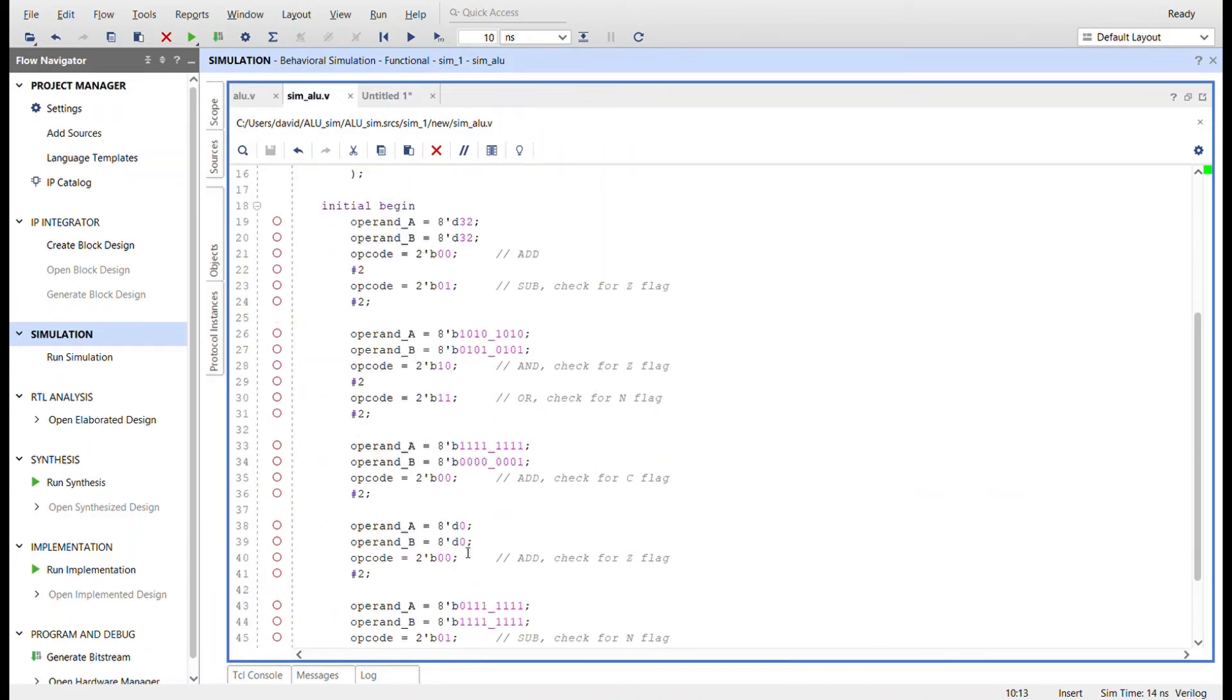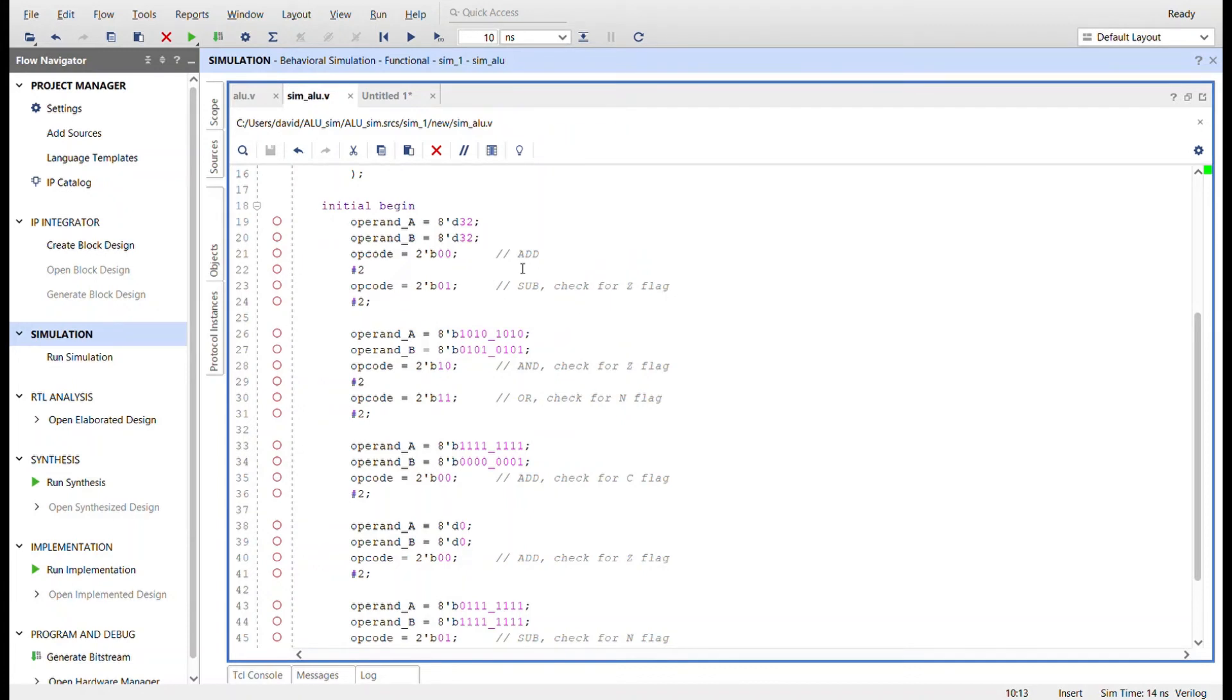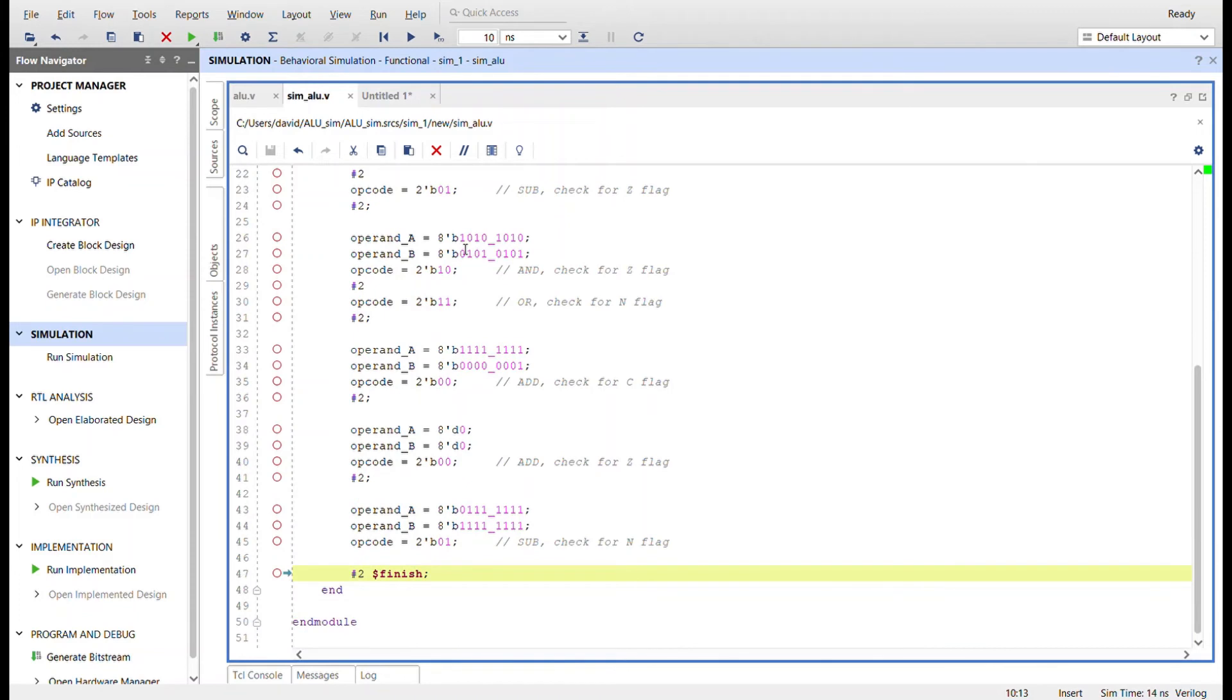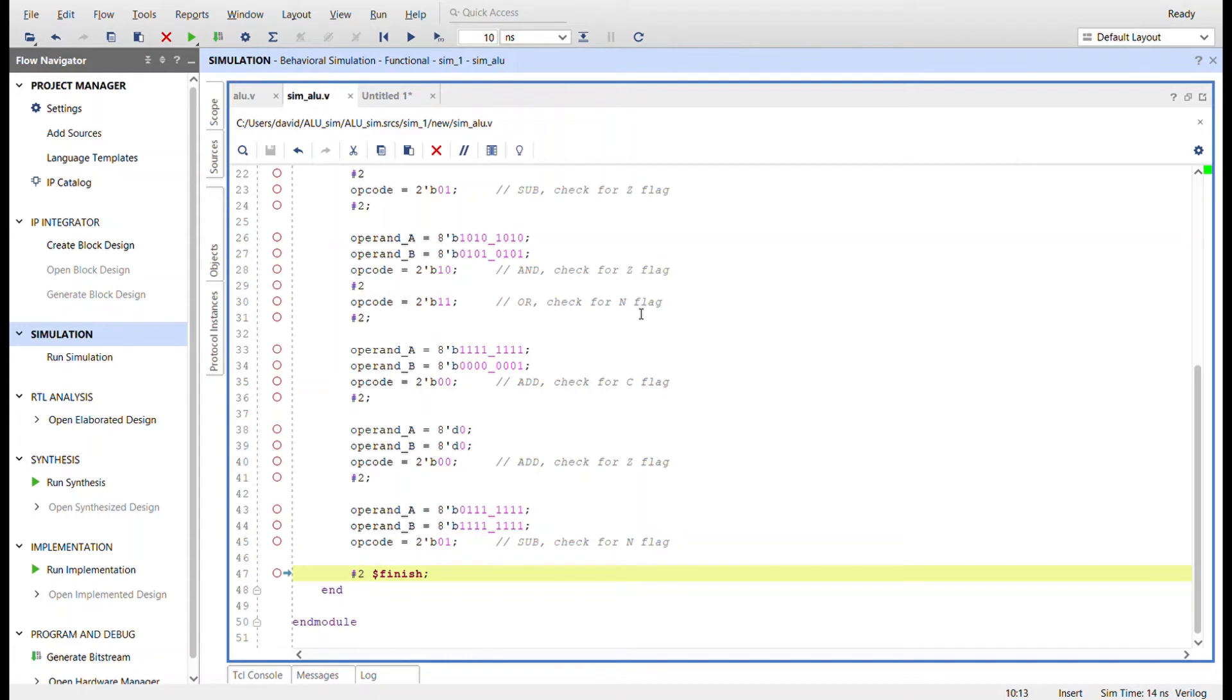And then here's the script for the simulation for testing it. I'm going to set both values to 32 and then I'm going to add them together and then I'm going to subtract them. Change after two ticks, change the op code and then check for a zero flag because 32 minus 32 should give us zero and I'm going to set the bits one zero one zero all the way across and zero one zero one. And I'm going to and them all together and we should get a zero flag because this and this bit wise should give us a zero and I'm going to or them together and I'm going to check for the N flag because, that high or that most significant bit will be set here.